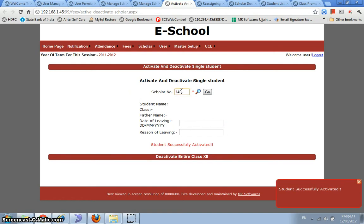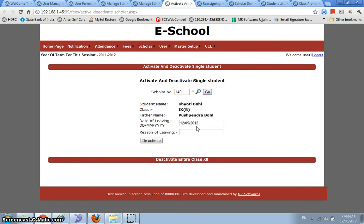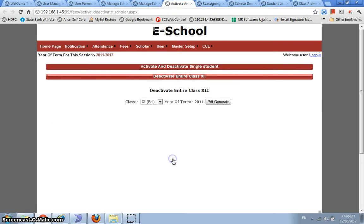Now it gives me an option to deactivate and we can even deactivate the entire class 12th over here. This is the most common operation. Like, after the examinations, you want to give TC to all the students studying in class 12th.